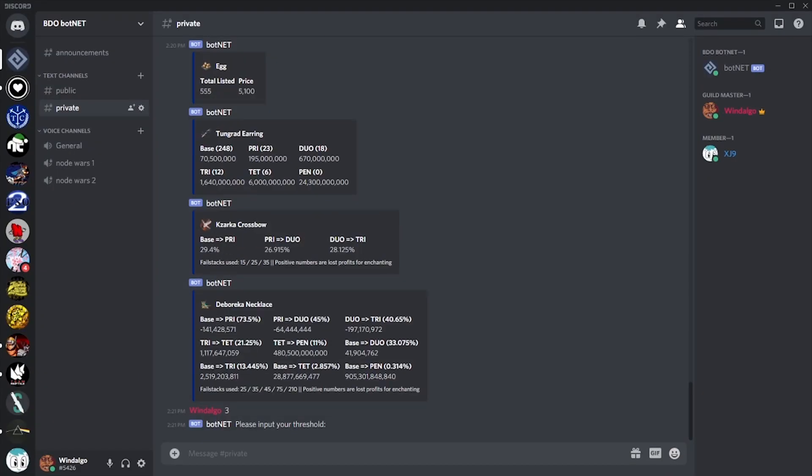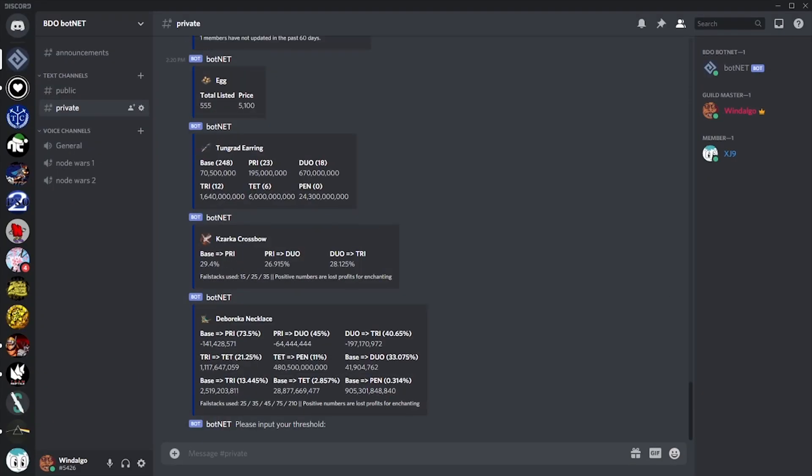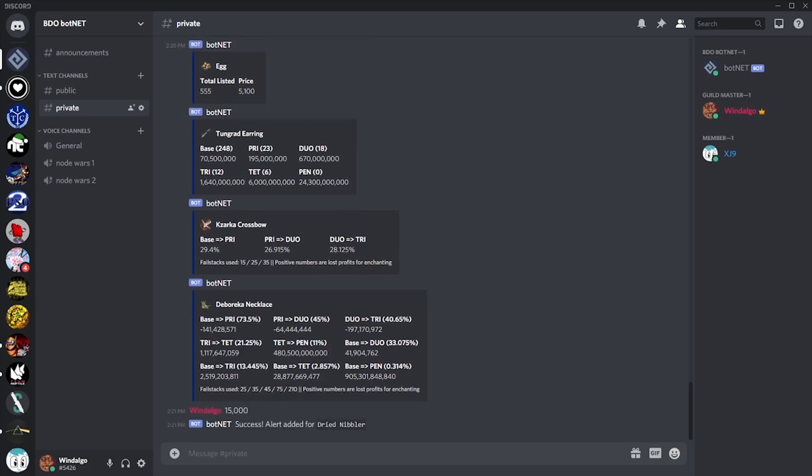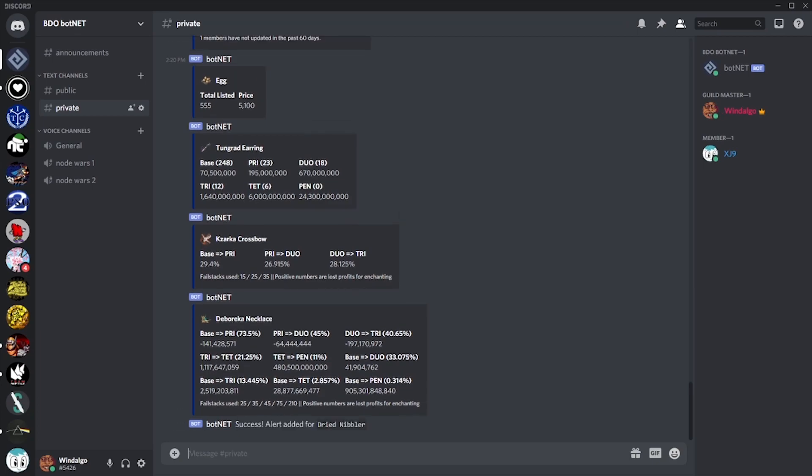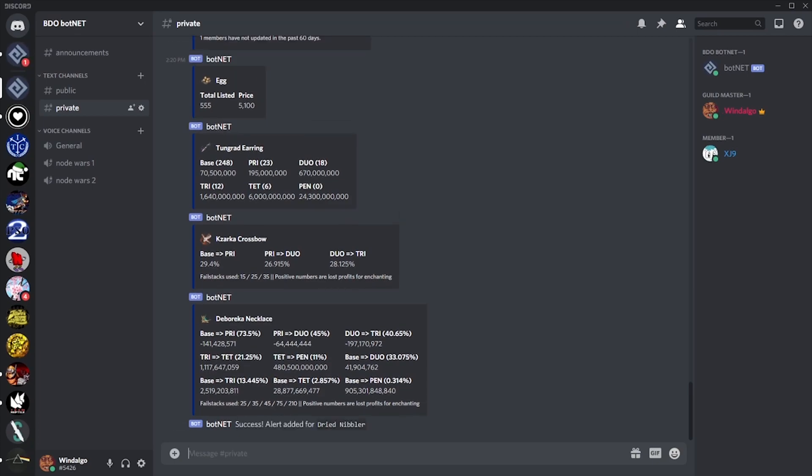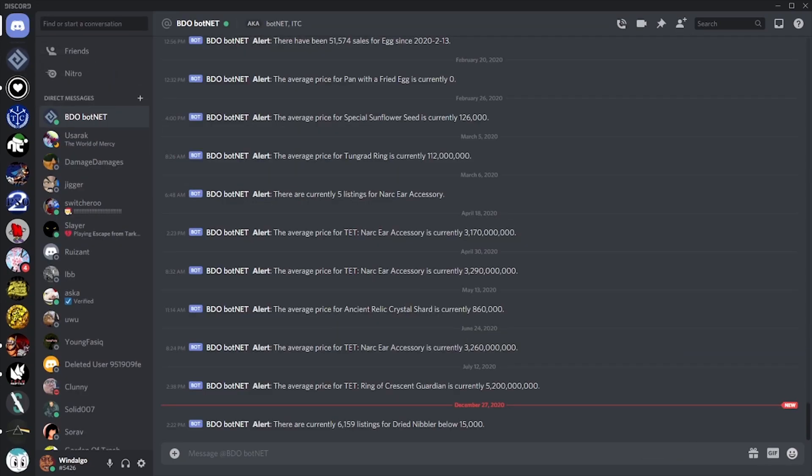When any of our criteria is met, we'll receive a message from botnet letting us know. With this, we can stay up to date with market trends without ever needing to check the game or manually check the central marketplace app.